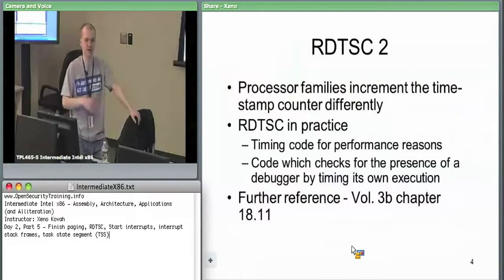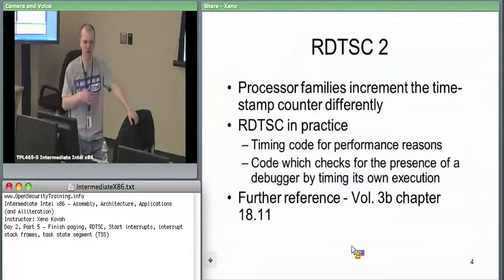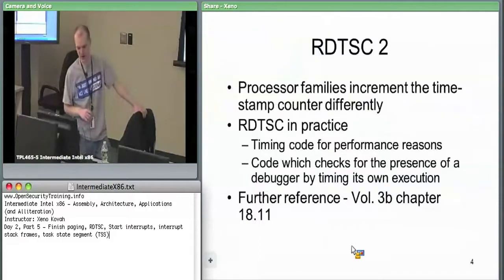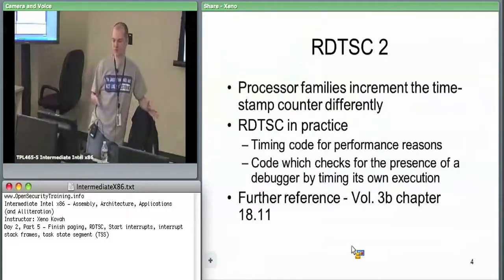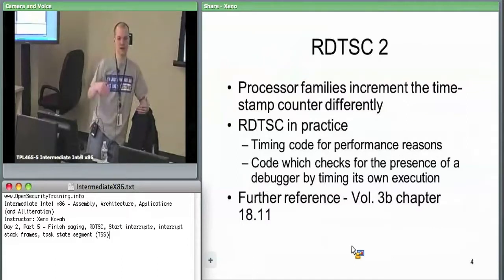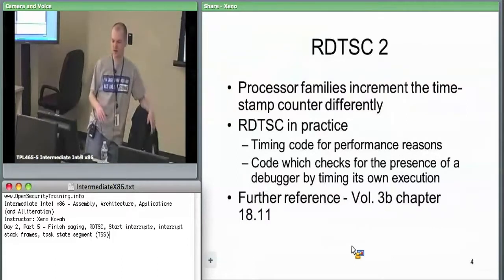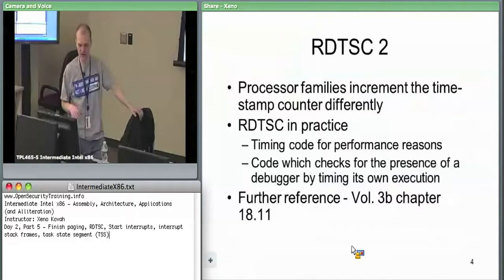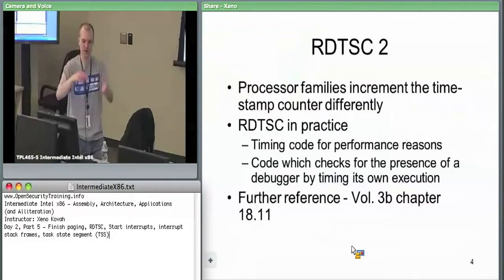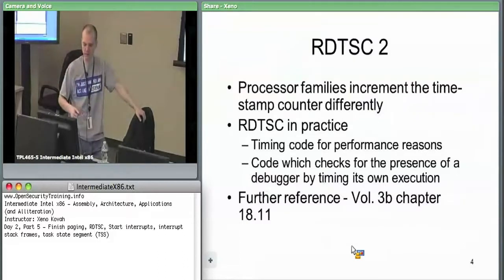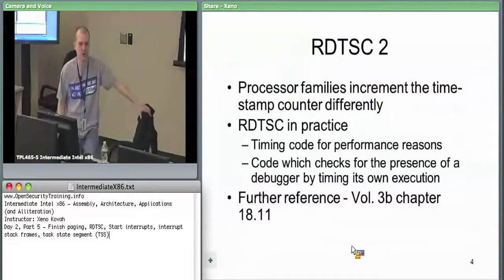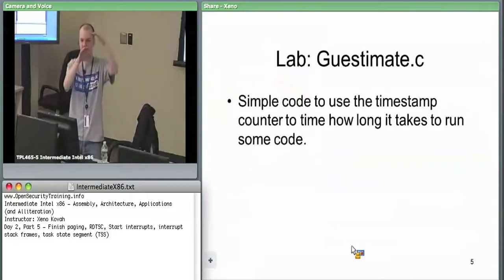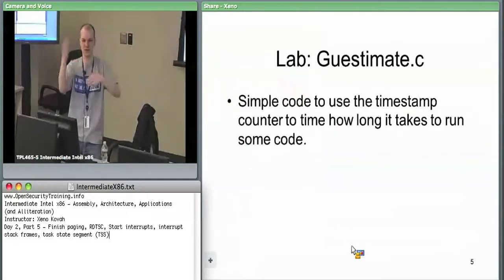There are two main reasons we'll look at RDTSC. First, using it to performance-test a little bit of code — to estimate how many CPU cycles something takes. It's not completely deterministic because CPUs are so complex that a single instruction's timing is influenced by everything around it. We'll do a simple lab called 'guesstimate' to check the timestamp before, execute some code, check the timestamp after, subtract the difference, and get an approximate runtime.